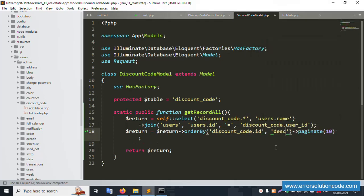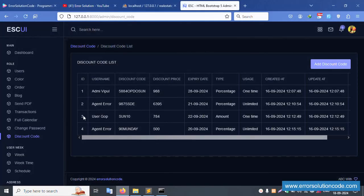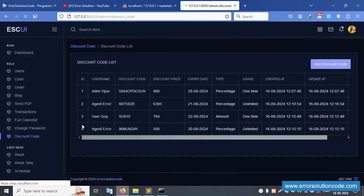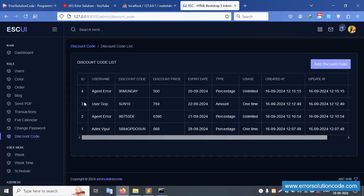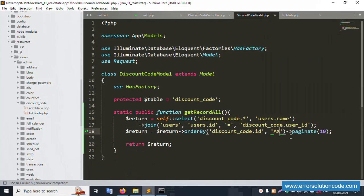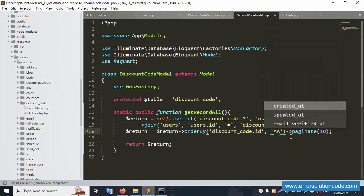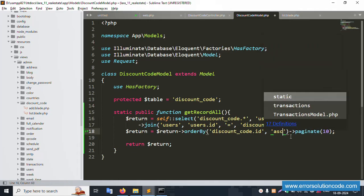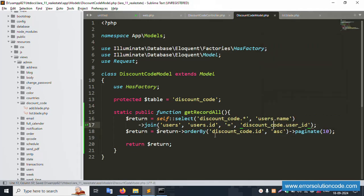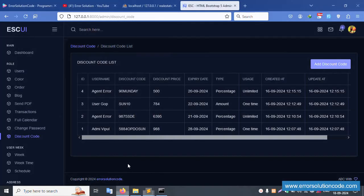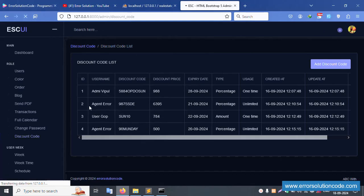Set descending — refresh the page and records show as four, three, two, one in descending order. For ascending order, change to ascending — refresh and records show as one, two, three, four. The pagination is successfully working with ascending and descending order.